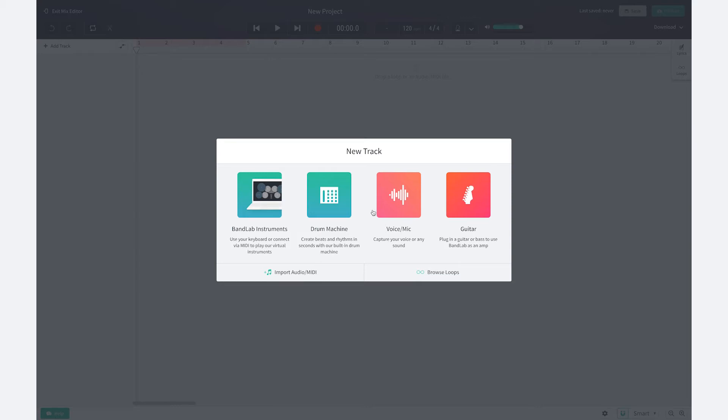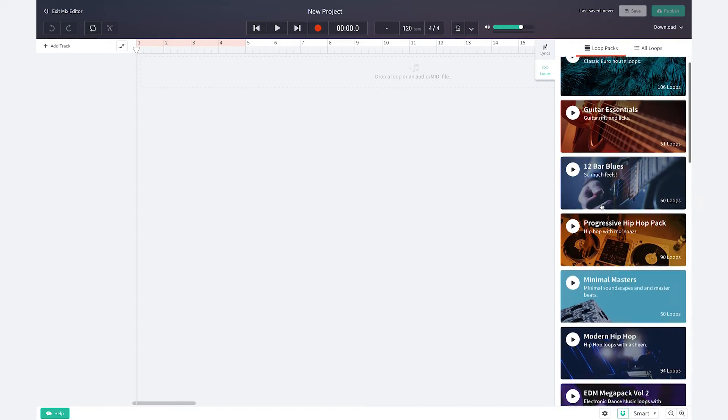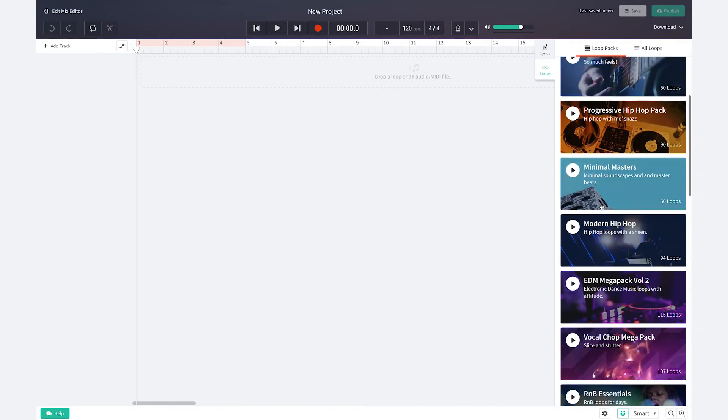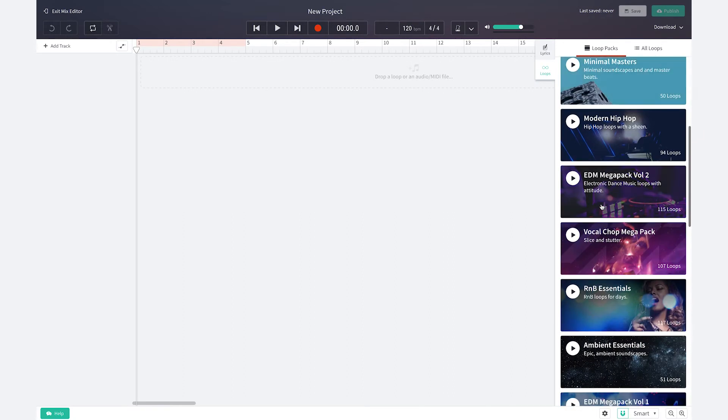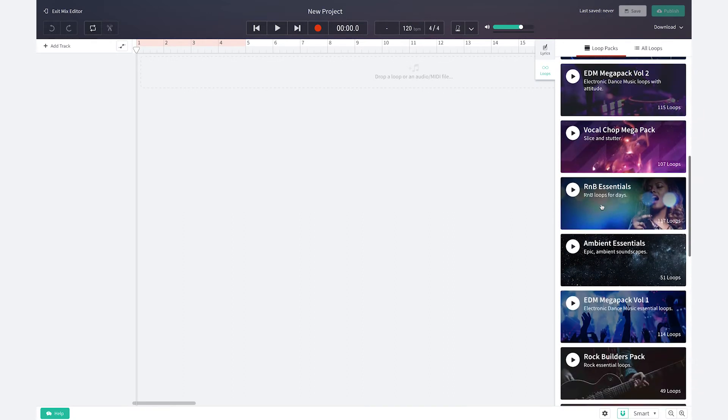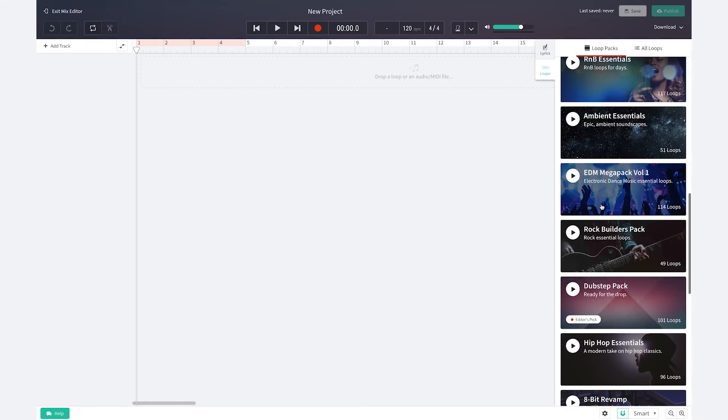Here you can see the options to begin making a new track. You want to select browse loops. We have created loop packs by genre to help you get started or you can select all loops and expand the filters to drill down and find exactly the sound and style of beat you want to use.